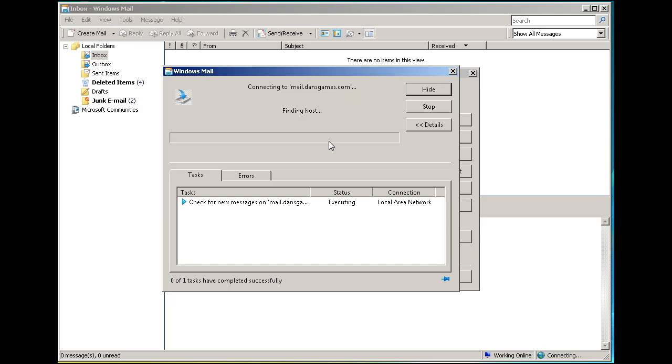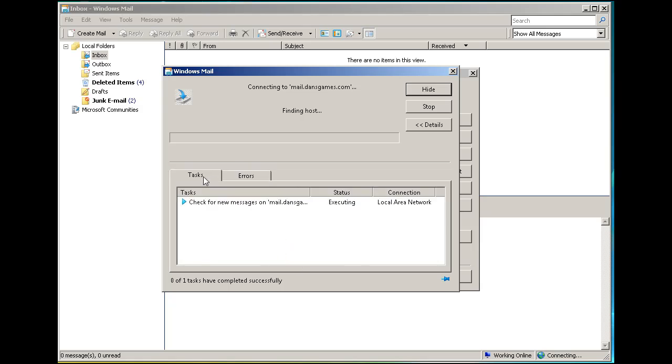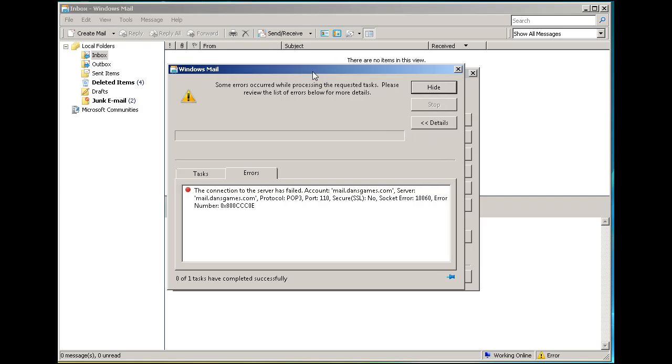It's checking and trying to find the host right now, and it's going to error out. We're going to get an error message. Okay, we had a problem connecting.